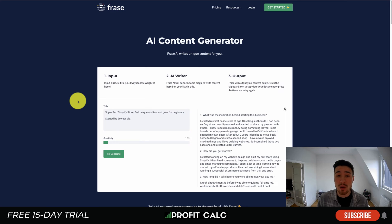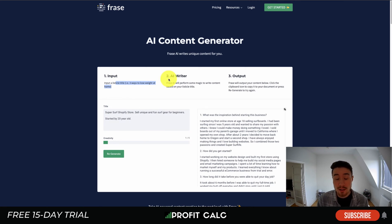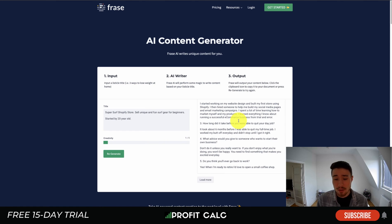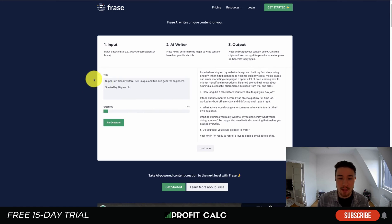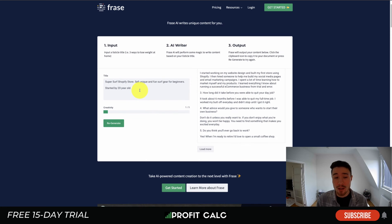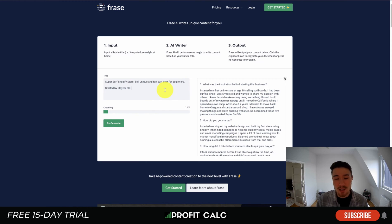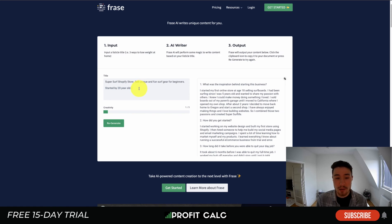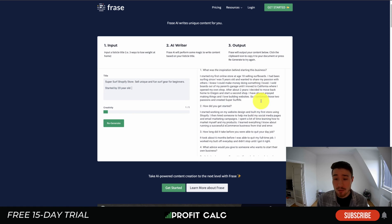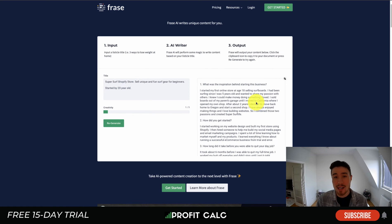So let's dive into a free one here. It's called Frage. They have a free tool where you can create a listicle title and it's going to generate some content, and you can regenerate it to try it again. It's also going to have a sales page below, but in terms of what we're going to want to use here, you simply want to enter your title and it's going to output the content on the right. I already generated it just to test it out. I called it a Super Surf Shop for a testing store — it sells unique and fun gear for beginners, started by a 20-year-old. And just from that, it was able to generate quite a bit of content in question form.